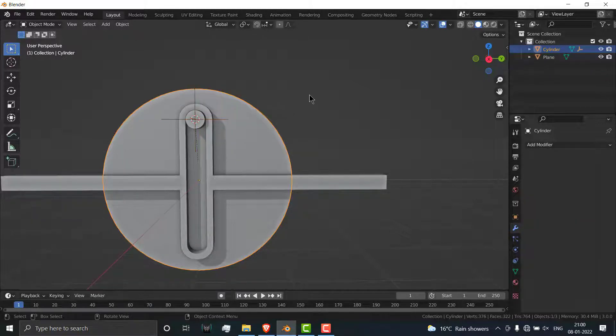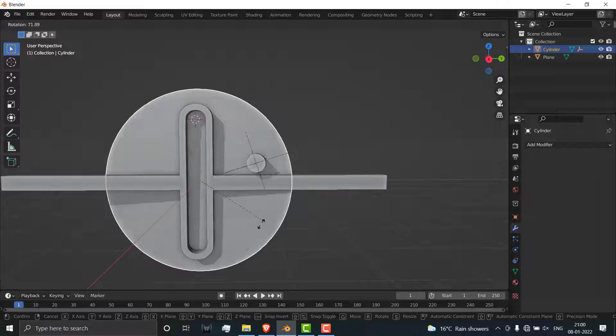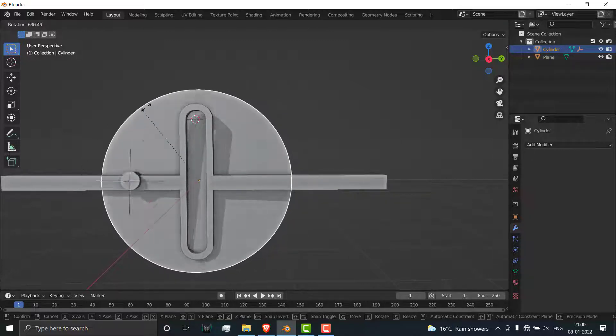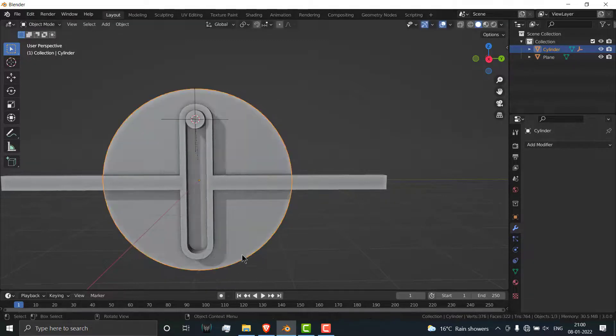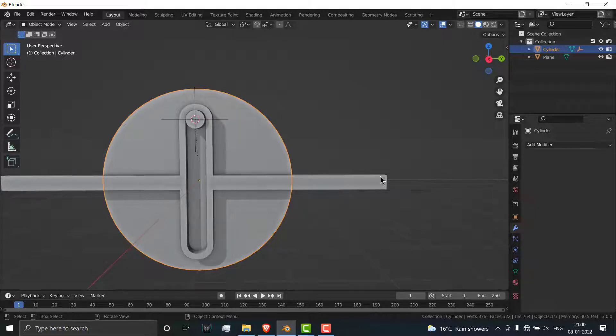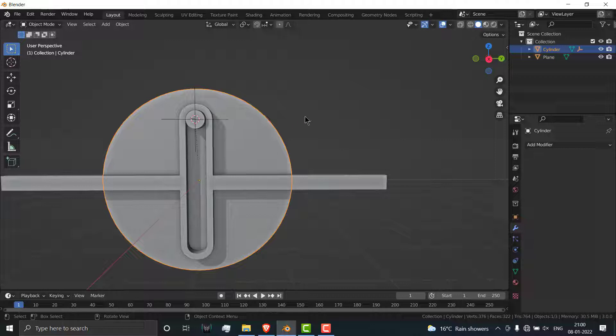Whenever I rotate this object, the empty is also rotating. But what I want is when the empty rotates, it just moves only in Y axis, not in above and below axis.